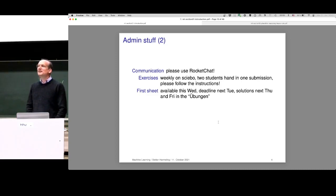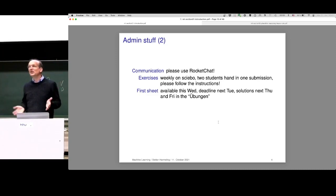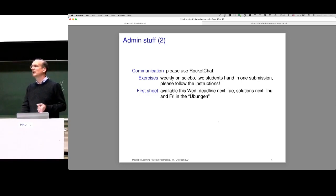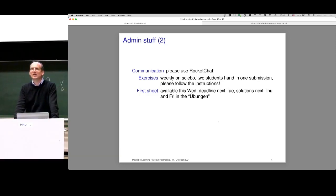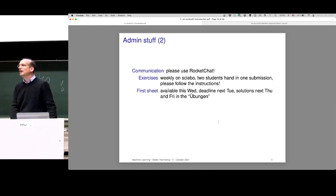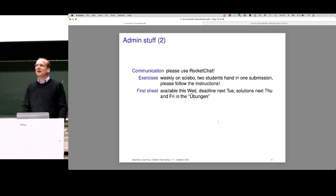Why pairs? Two students working together is very useful and also necessary for working in a job. It also limits the number of submissions, since there are lots of students here and we couldn't handle them all individually. When you work together with someone, you should actually meet — use a Discord channel or something and work together on the exercises. It's better if everyone understands everything, rather than splitting exercises where one person does exercise one and the other does exercise two and they never discuss.